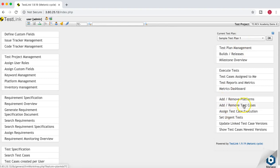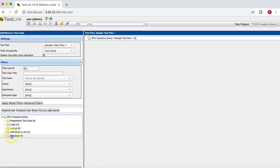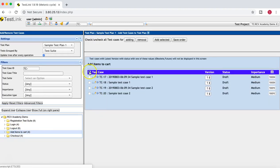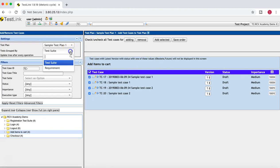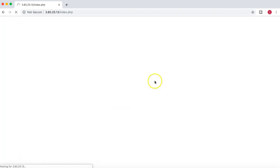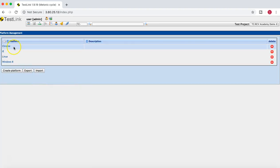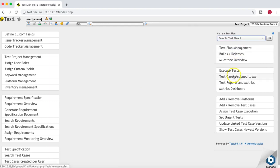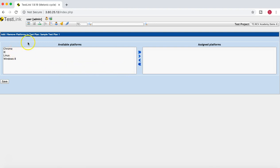I'll select the test cases I want to add. I notice the platforms are not listed there — I've created four platforms and they should be listed in the plan. Going back, I see I need to go to Add and Remove Platforms. Once you have created your platforms, you need to add these platforms to the plan.